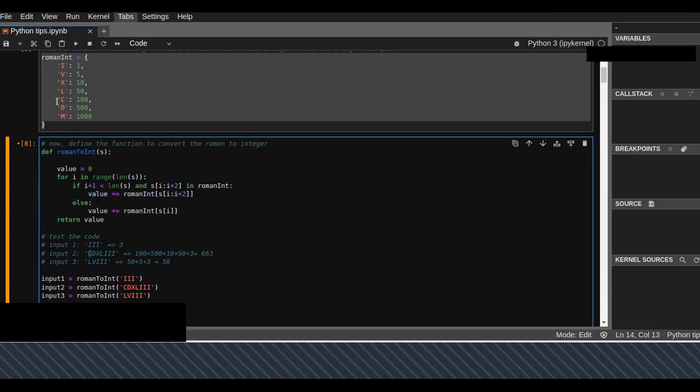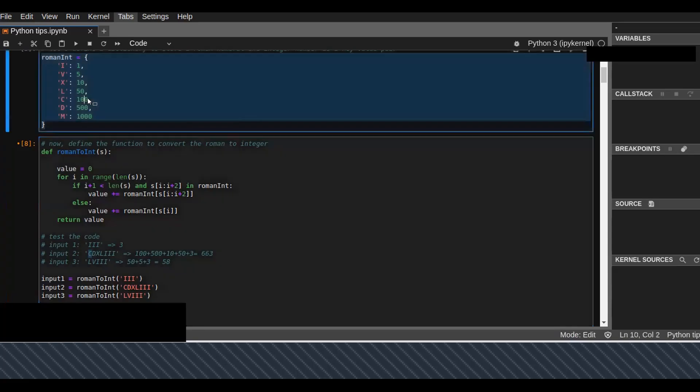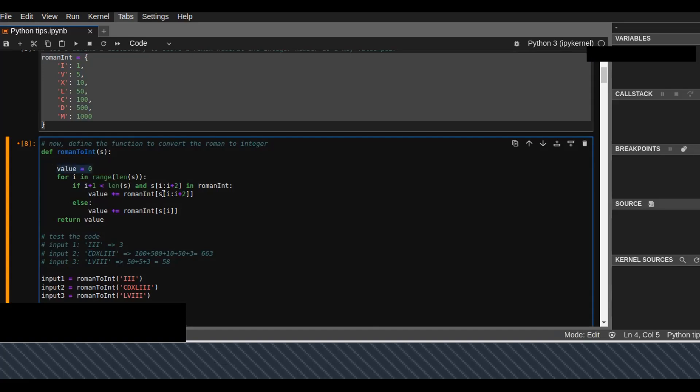For example, slicing C at index 0, C is this one in the dictionary. By slicing at index key C, we add 100 to the initial values, and so on.